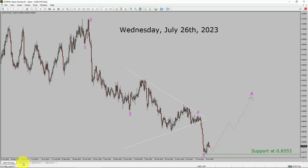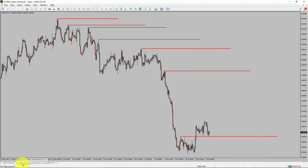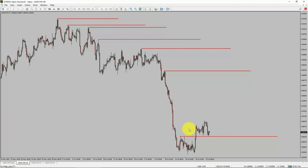Next, let us take a look at the 4-hour timeframe. Price action manages to break above the most recent swing high. To me, the USDCHF pair trend looks sideways in the 4-hour timeframe.